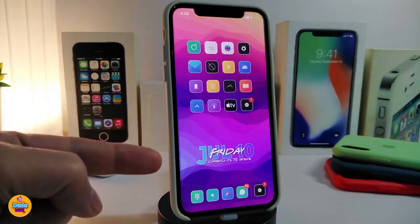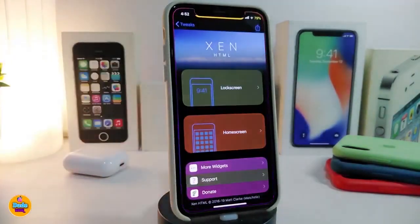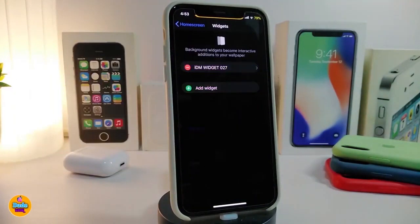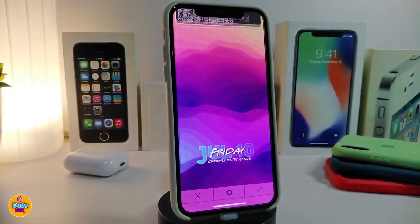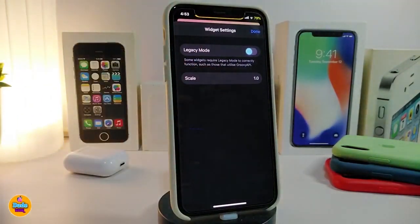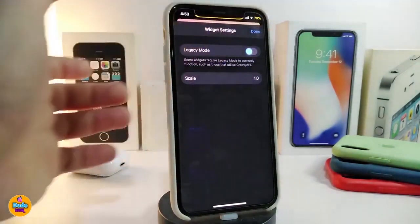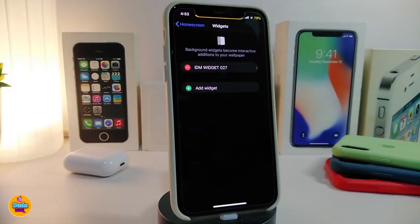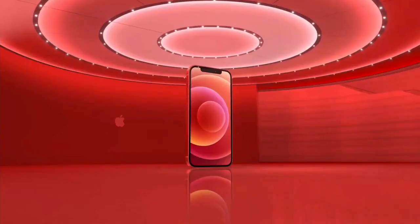The last item is not a tweak — it's a widget. You'll need Xen HTML installed for this to work. I've already placed it on my home screen. The widget is called IDM Widget 27 — you can screenshot or pause the video, or find the link in the description below with the source. Tapping on the widget and pressing settings shows the only option, which is the scale. Make any changes and tap done. This widget is called IDM Widget 27.